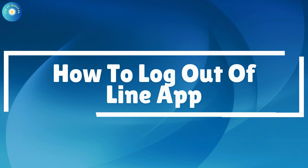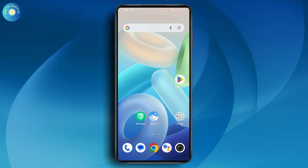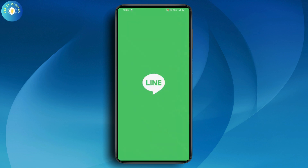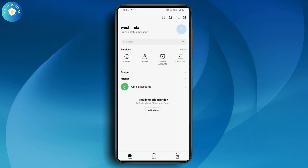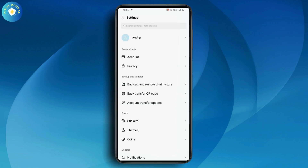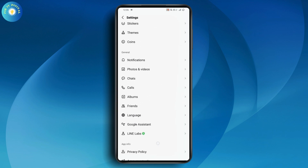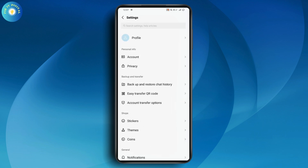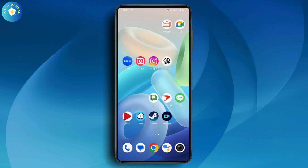How to log out of the Line app. If you want to log out, simply open up your Line application. Once you open the application, go to Settings on the top right. If you scroll down, you won't find a logout option there. If you go to your profile, you also don't have a logout option.